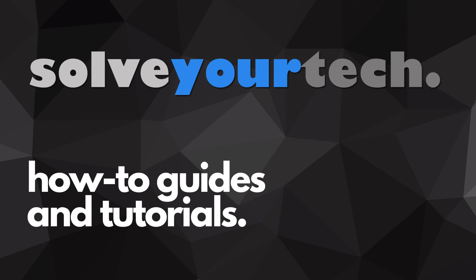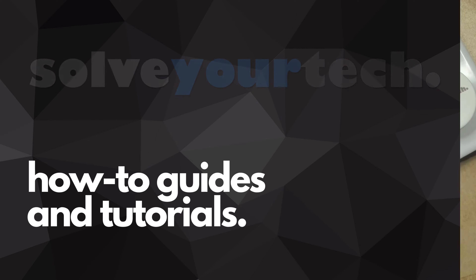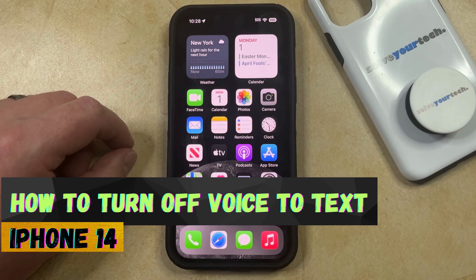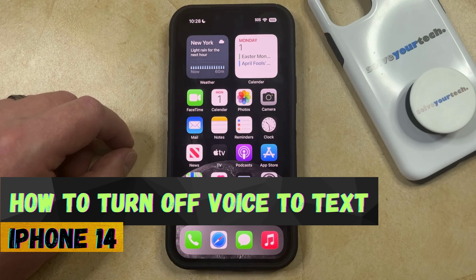SolveYourTech.com, your source for how-to guides and tutorials. Welcome to our video about how to turn off voice-to-text on iPhone 14.